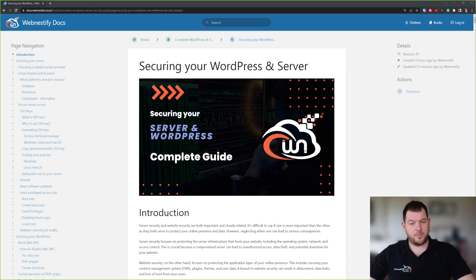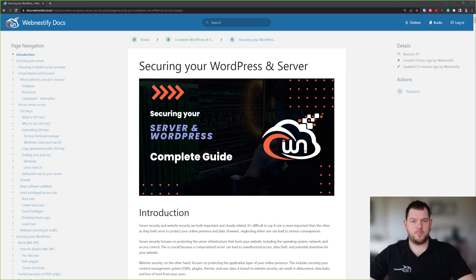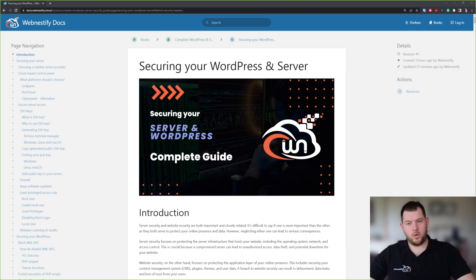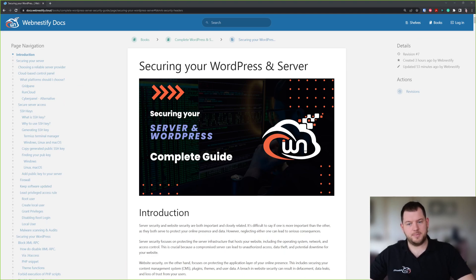I prepared this comprehensive guide so you can secure your server and your WordPress websites. This guide is really comprehensive where we will talk about all aspects when it comes to server and WordPress security.